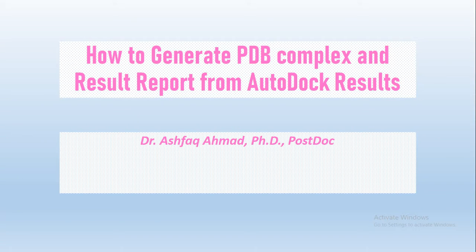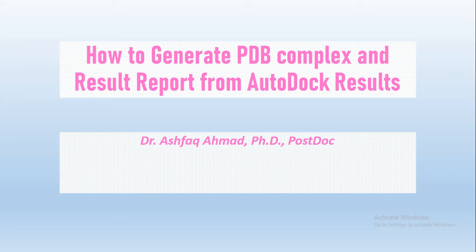Hello everyone, this is Ashwak Ahmad and I work in the field of bioinformatics and structural biology. In our last video, I covered a complete tutorial of AutoDock Vina and I hope you will be able to perform your own docking in offline mode. After that, I received certain questions from students.